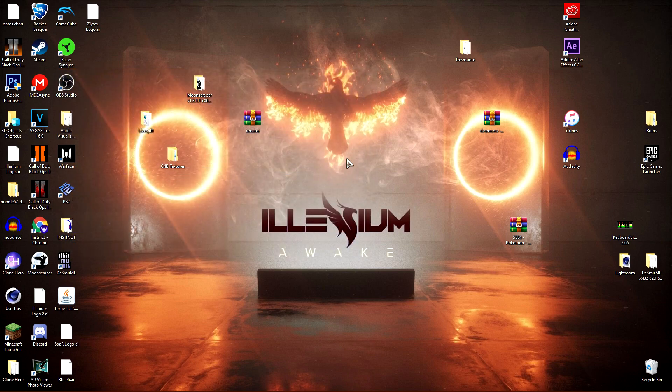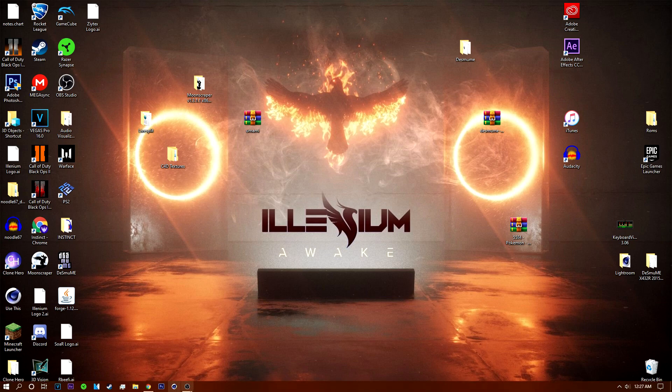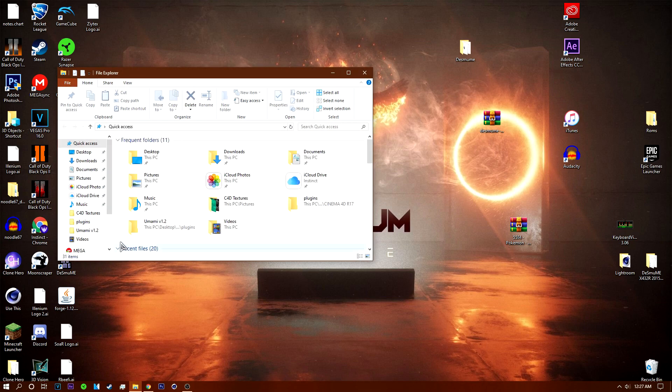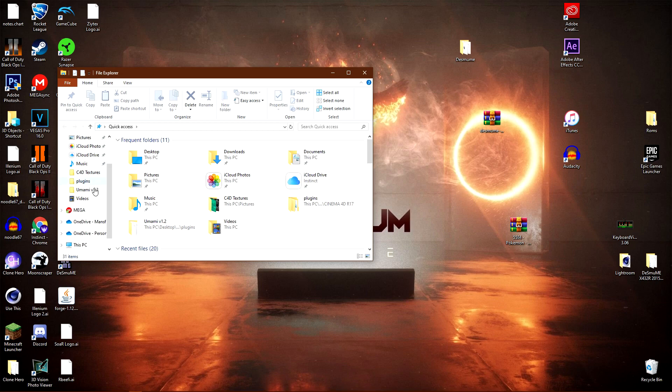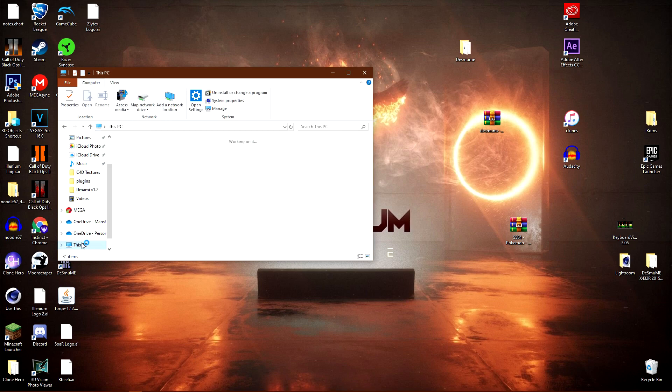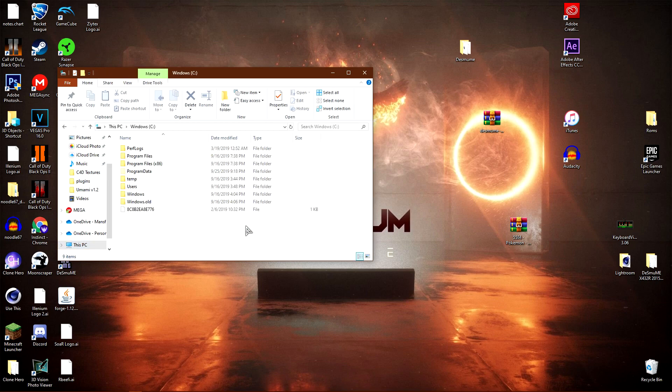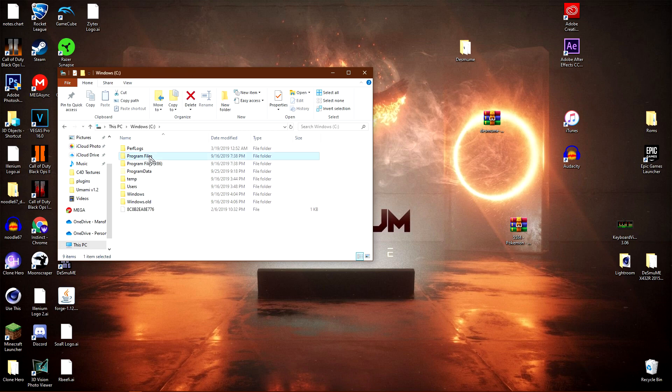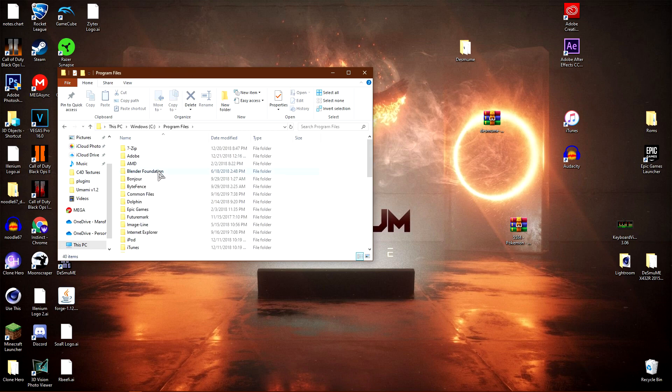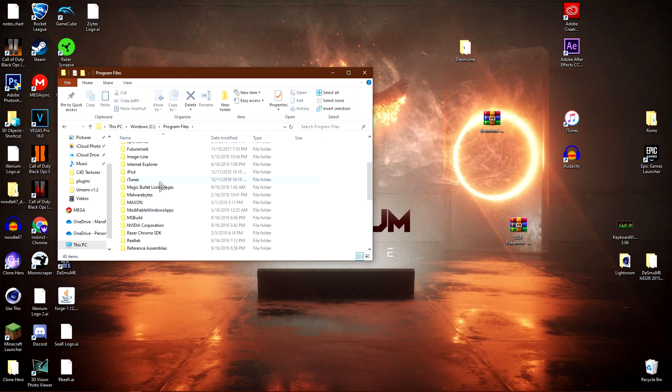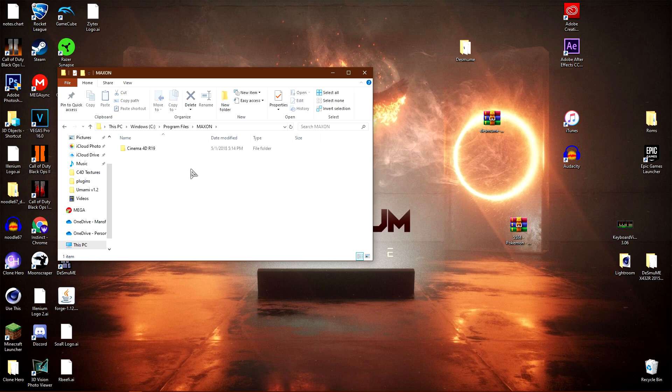Now, if you don't have a shortcut on your desktop or taskbar, you can go to your Files, then This PC, then Windows C, then Program Files, then scroll down to Maxon.